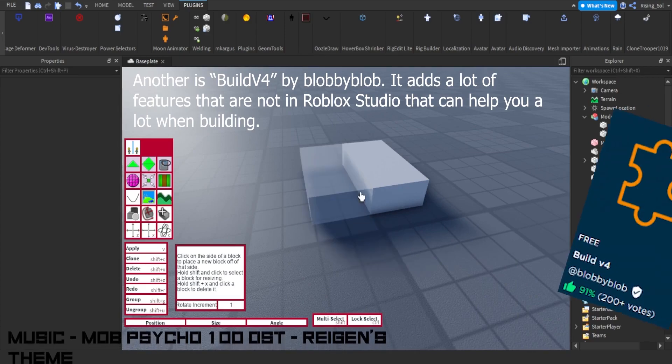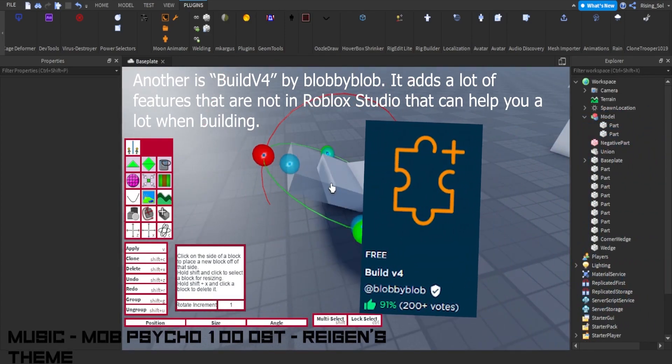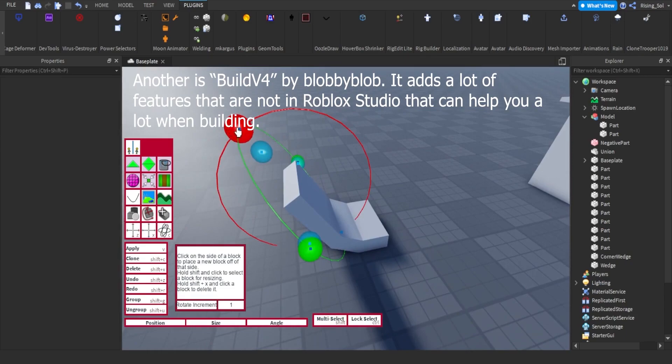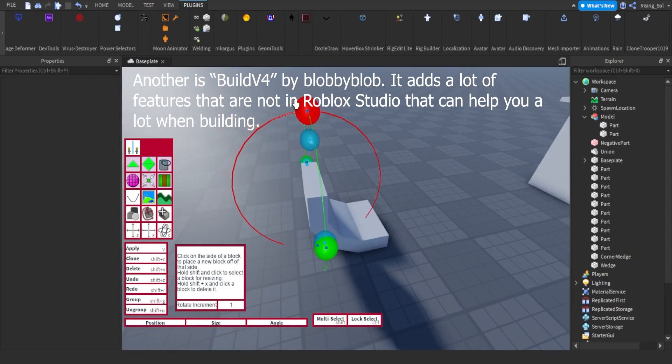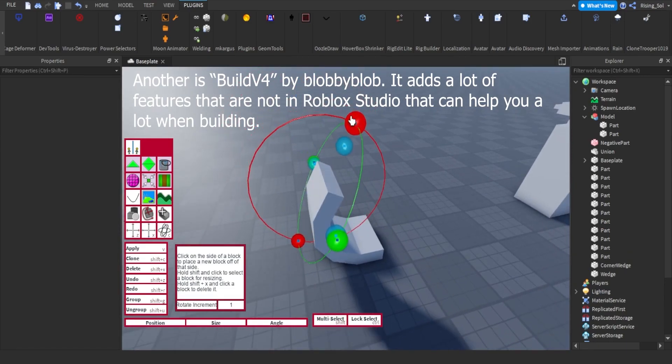Another is Build V4 by Blobby Blob. It adds a lot of features that are not in Roblox Studio, that can help you a lot when building.